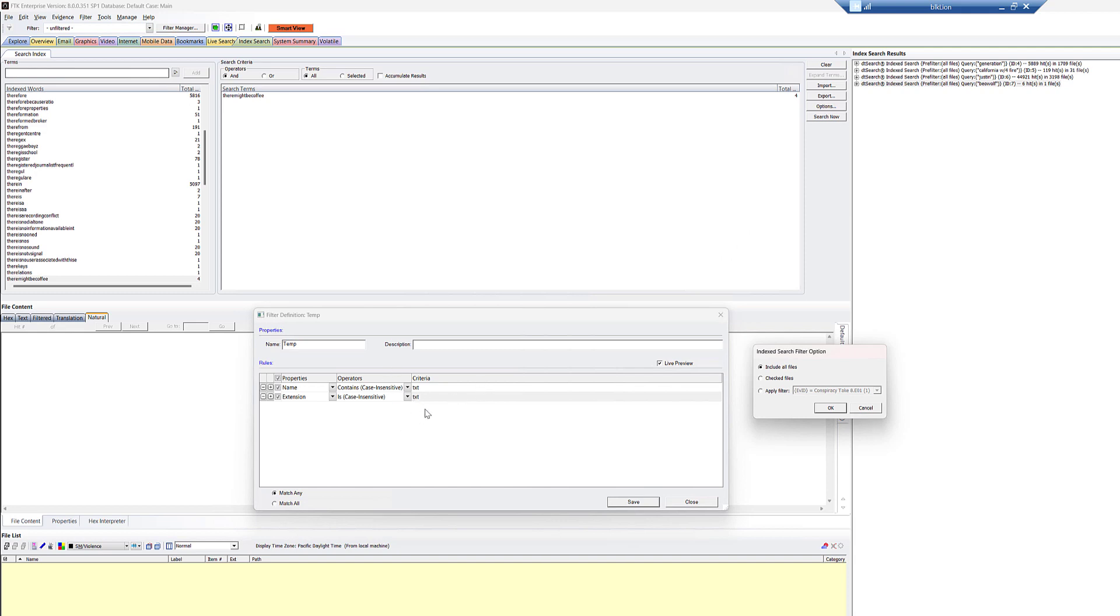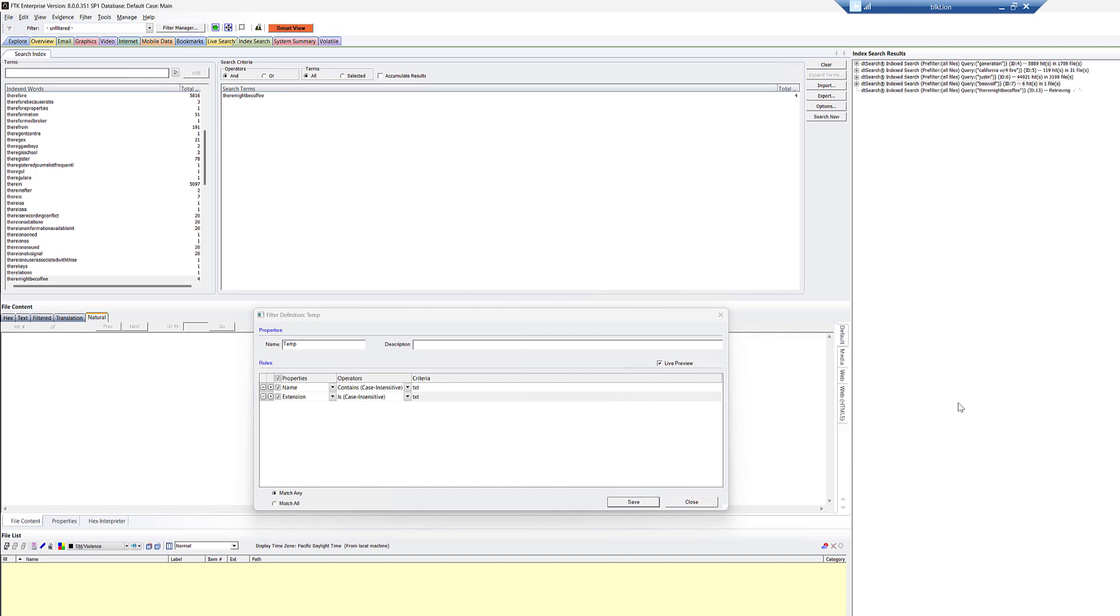This isn't maybe going to do much for me next time, but maybe it is. And so you could give it a name of, you know, text files only, and then you could apply it here. Either way, I'll show you the pros and cons of doing it both ways here in a second. So I'm going to include all files.